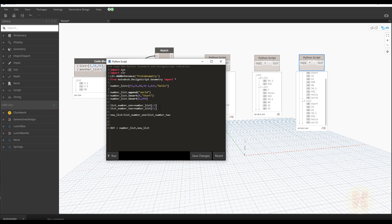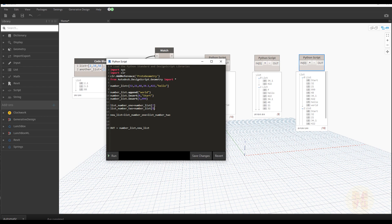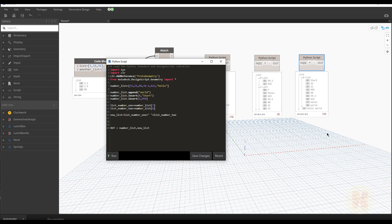Also, we can build strings from list elements. We know our 'hello' and 'world' are at index seven and eight in number_list. So we can write number_list[7] plus a space plus number_list[8], and as you can see we get 'hello world' — but as a joined string. All this data comes from the list. As you can see, a list can really help us with a lot of things.